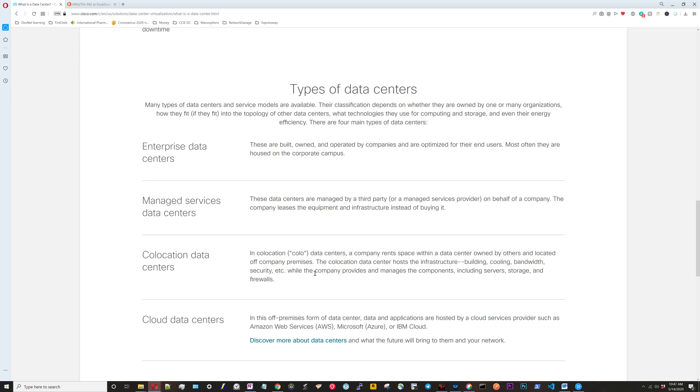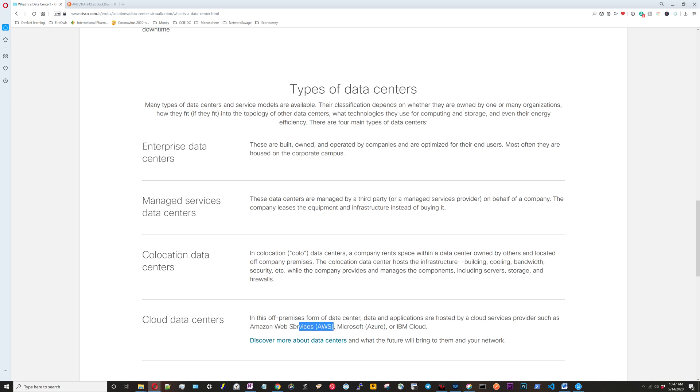Cloud data centers is basically the complete hands-off approach. The data center isn't located on premise, it's located in a data center or multiple data centers someplace else. Your organization isn't doing any of the managing of that data center. Here we have some examples: AWS, Azure, and IBM Cloud.